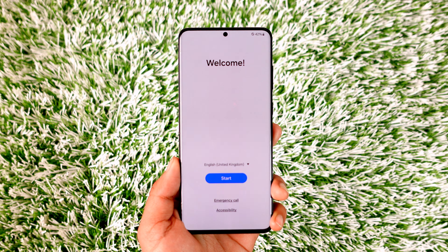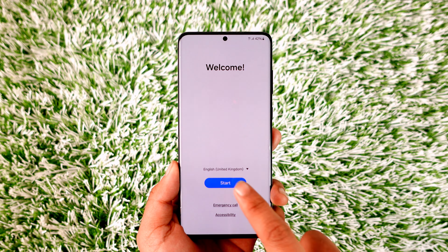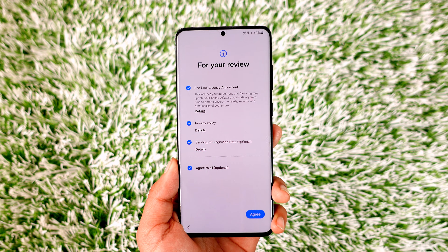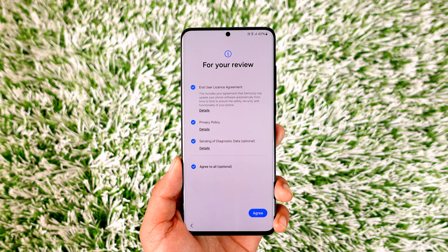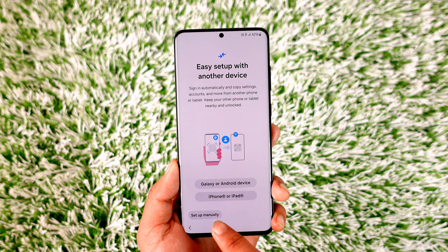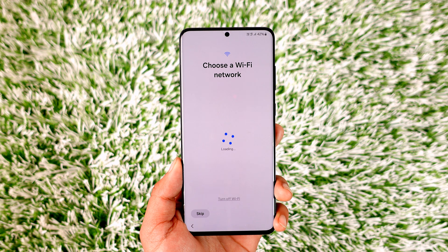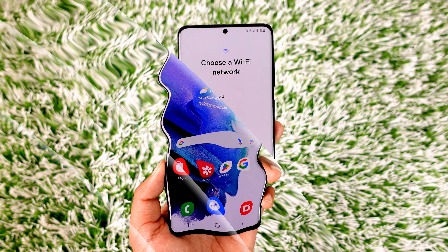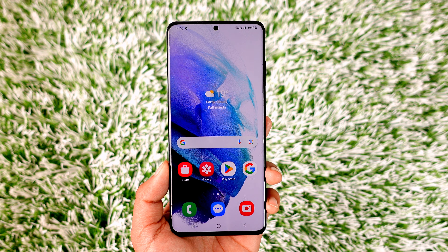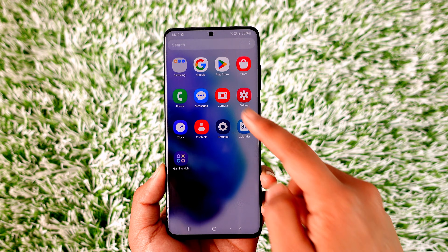The ROM has been successfully set up. I'm going to skip the setup process since most people already know how to set up a ROM for the first time. You can select setup manually and then connect to your internet. One UI 6 on the Galaxy S20 Plus has now been successfully set up.